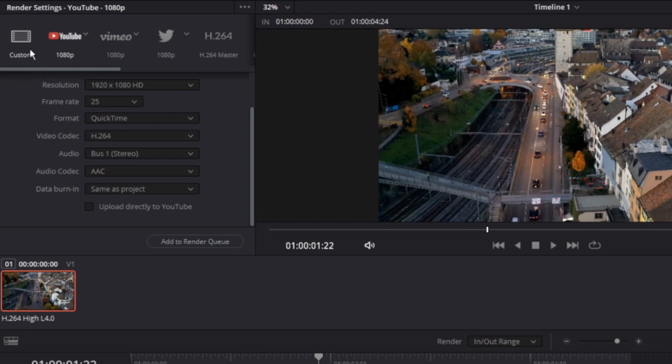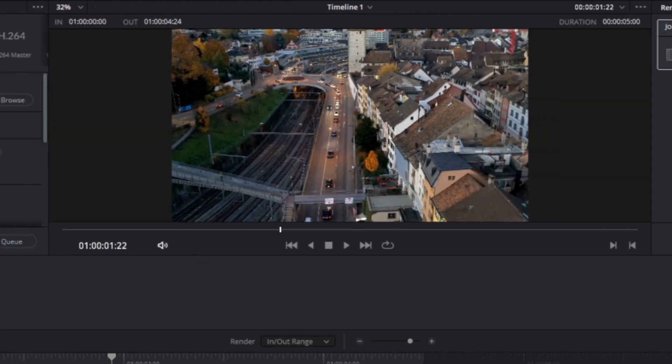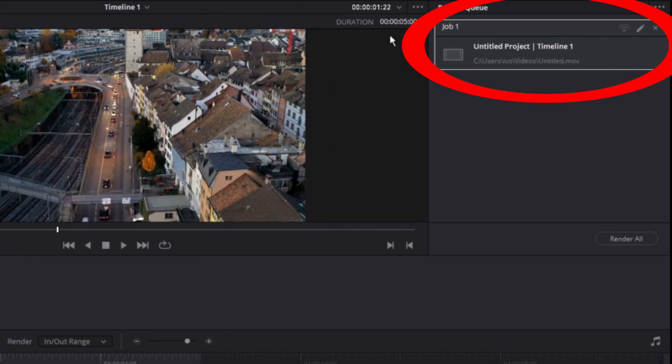After you fill up everything, you can click on Add to Render Queue. Then on the right side, you will see your project. You can click Render All.